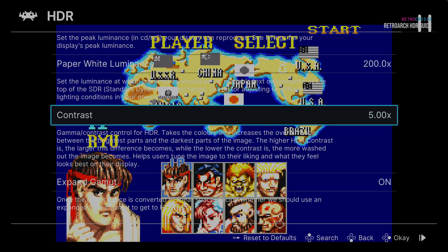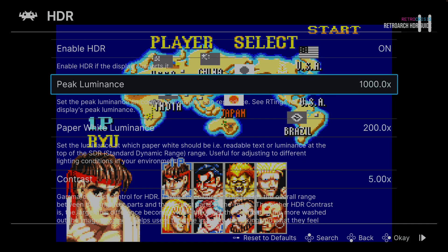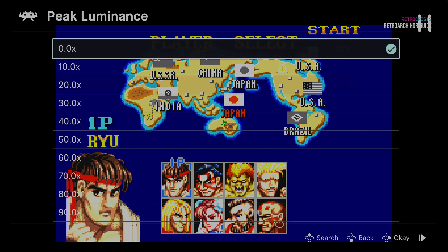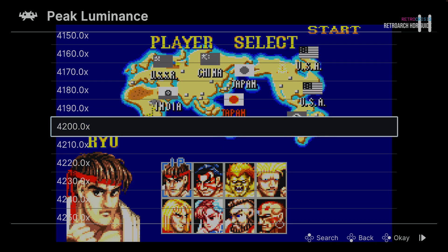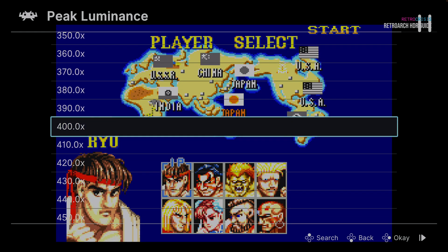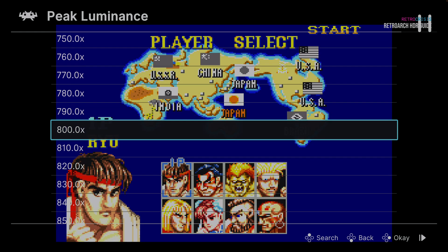I'm going to zoom in on Chun-Li's face because she has many light colours and currently on the HDR image she's just all blown out. Let's look at how each setting impacts the image. Currently peak luminance is at 1000. If we take it down to zero, it doesn't make a difference. Take it all the way up to 4000 — it doesn't seem to make much of a difference either. So I think it's safe to just leave it back at the default setting.